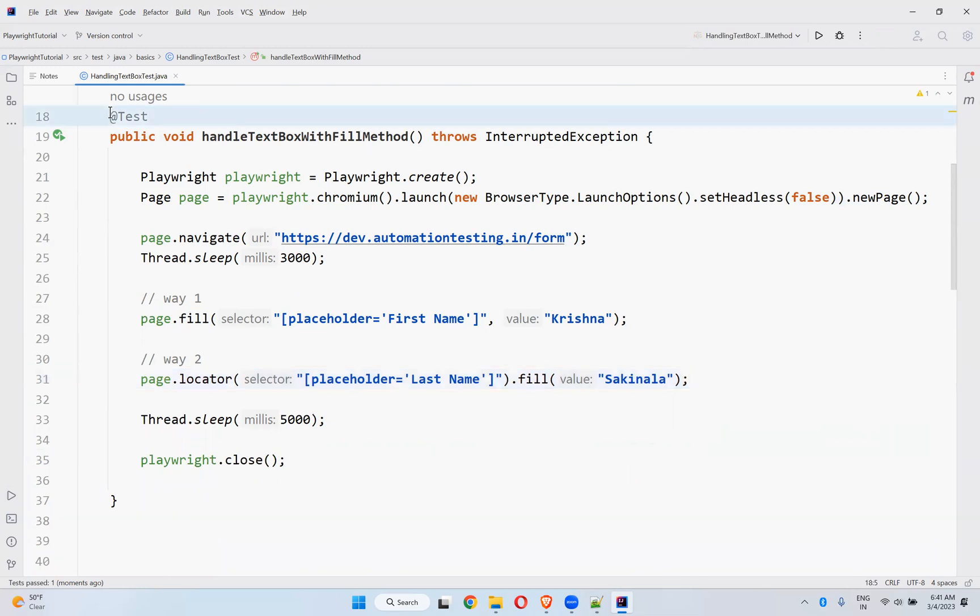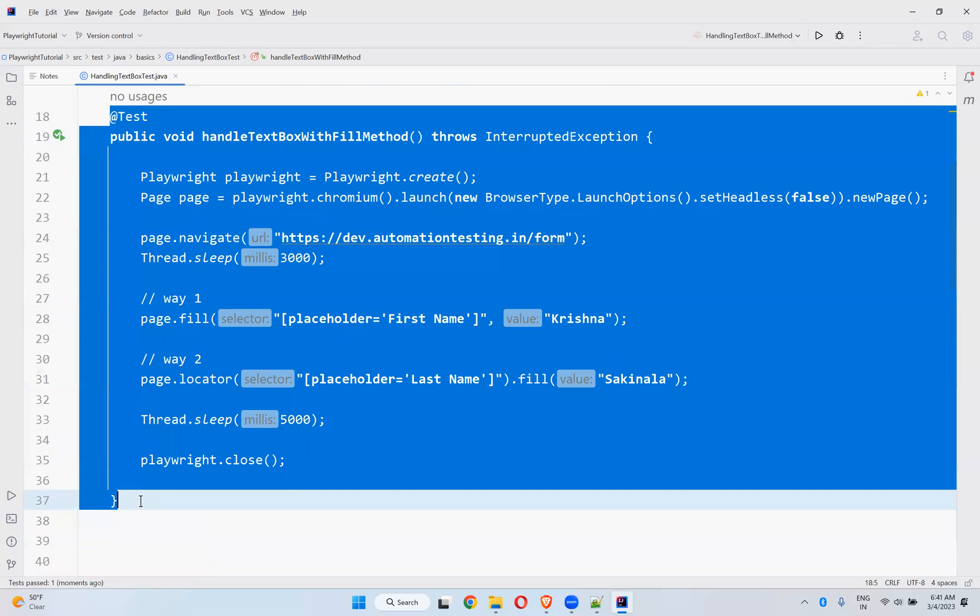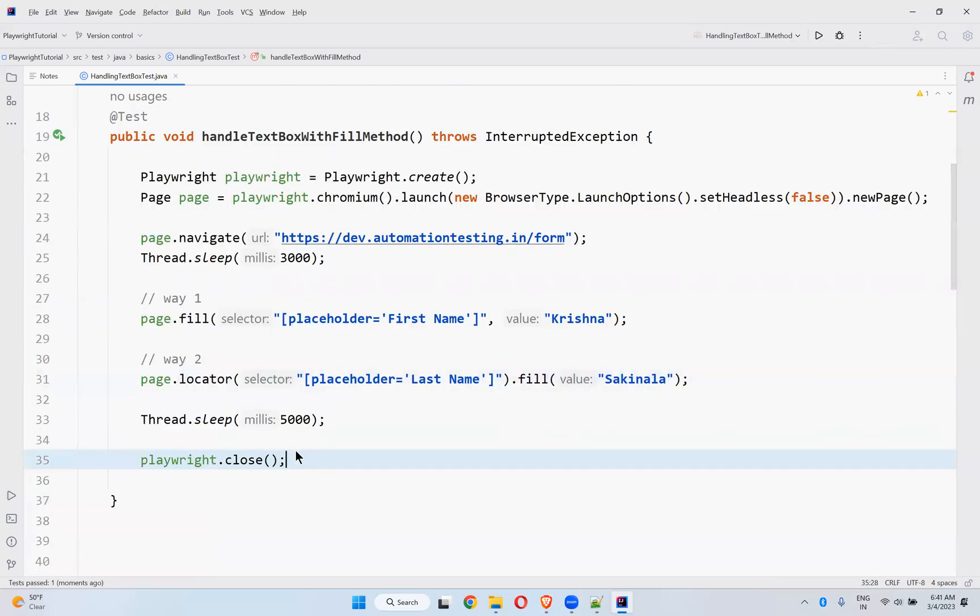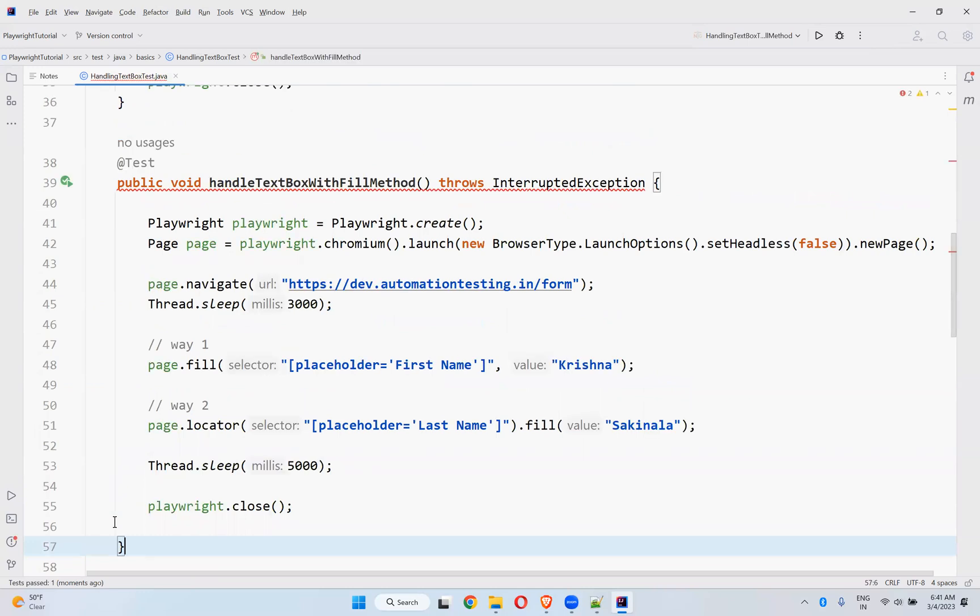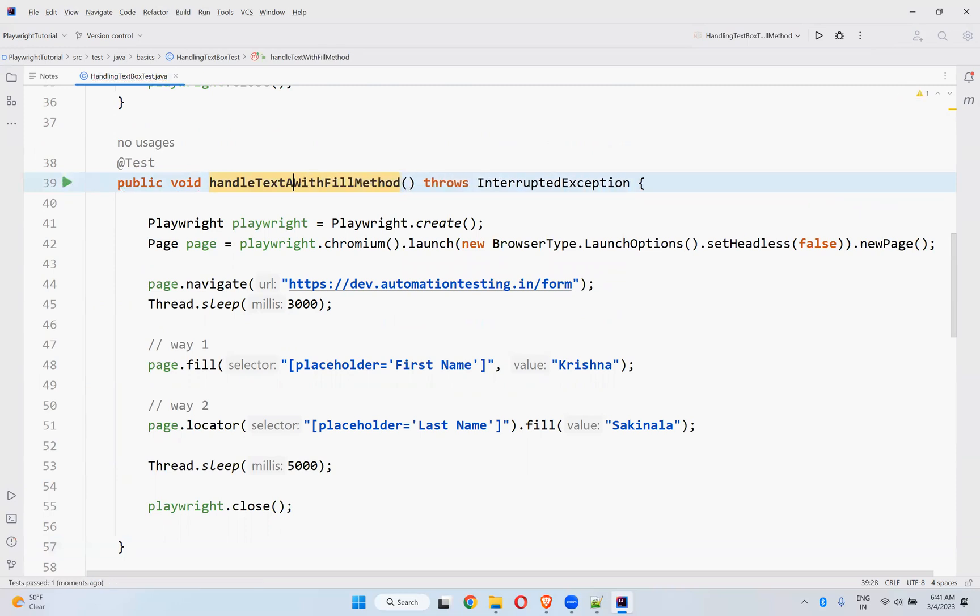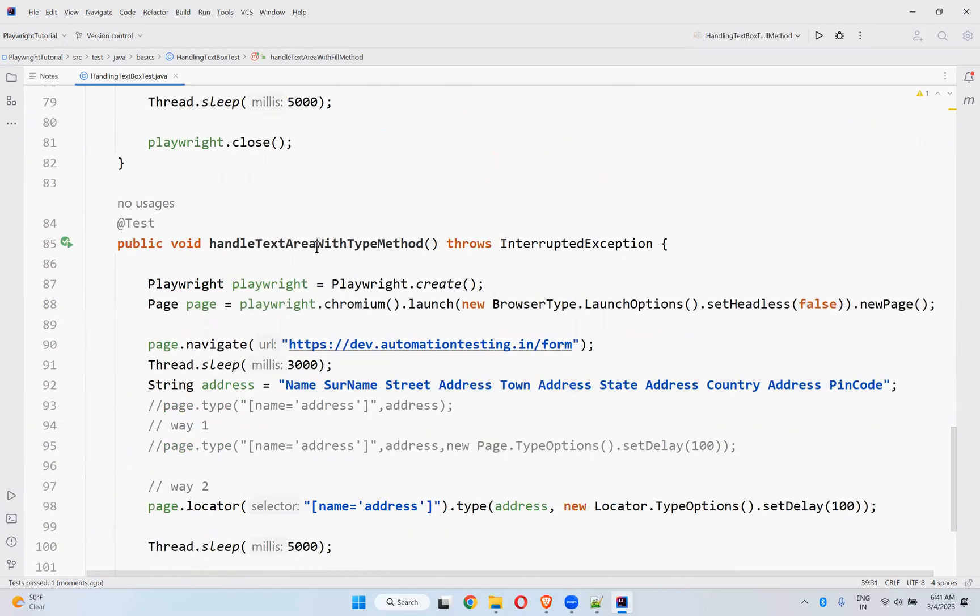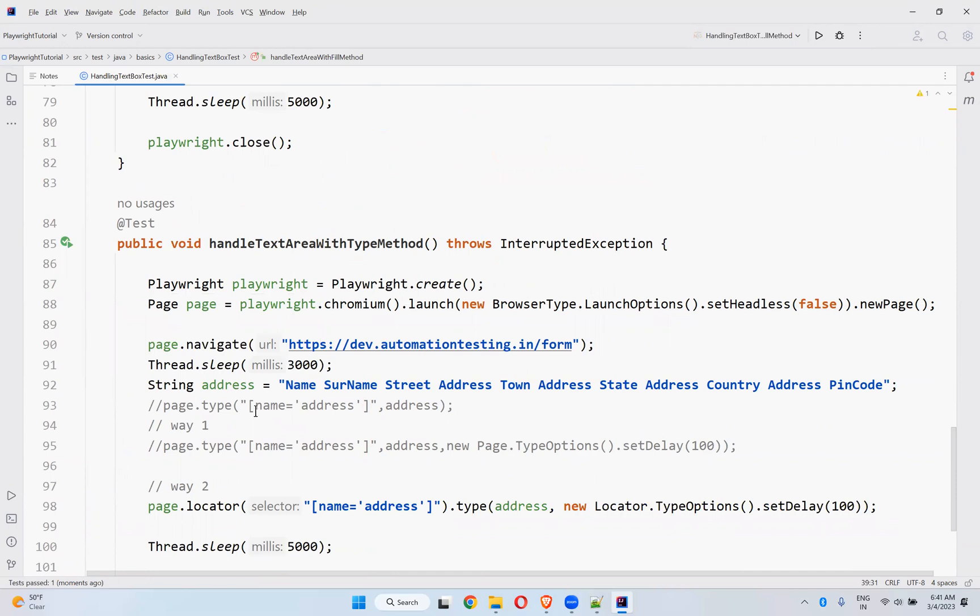Let me take the same thing. And with the help of fill method, you can handle text area also. In our previous video also, we have seen text area with type method.